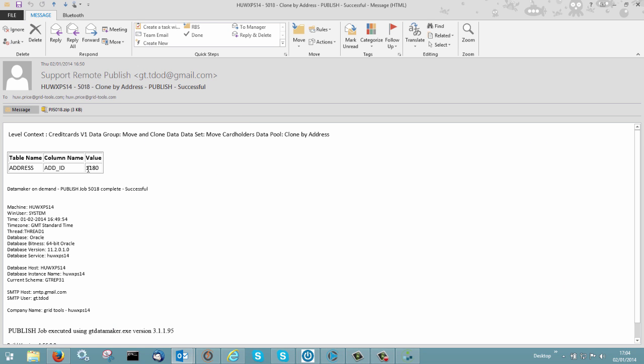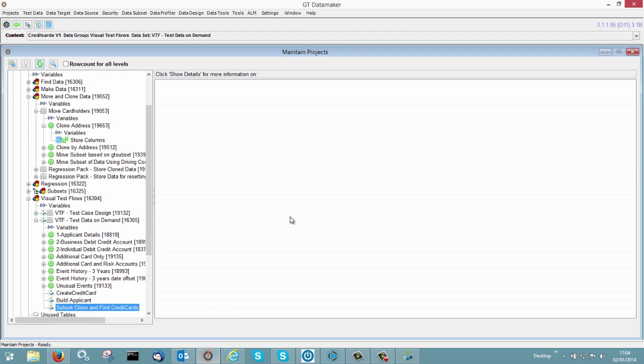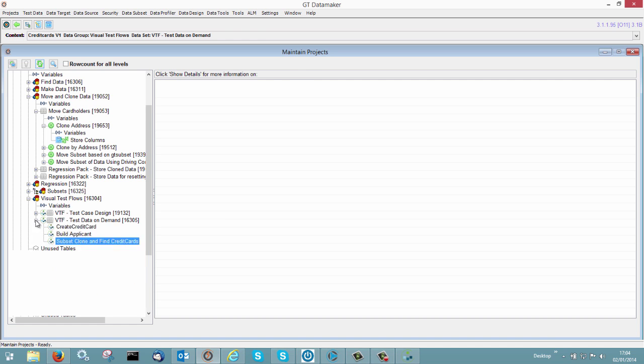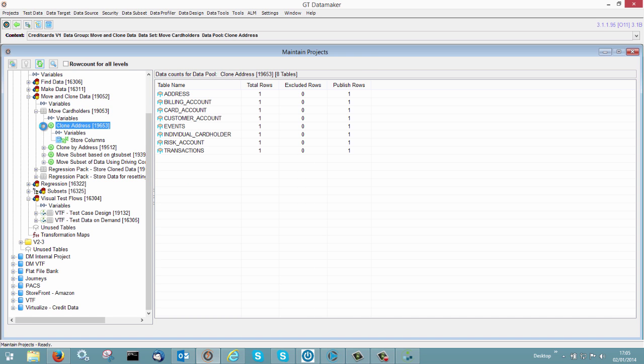And what will happen then is the user then will get a little email back. And they'll get an email saying you wanted some data cloned. So it's going to have a little clone by address. And it will tell them, 1180. So that's the data that I need. That's the data that's been cloned for me. And I can now start testing and using that particular one. If you wanted to put a repeater on it, so you actually wanted to say a hundred of them, you just put a repeater on and that would create a hundred. So that's very nice.